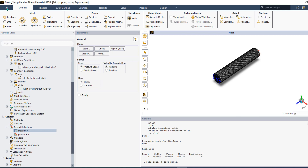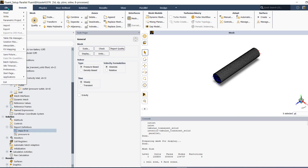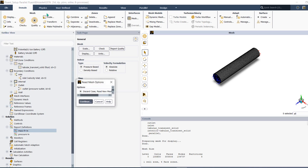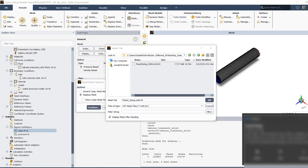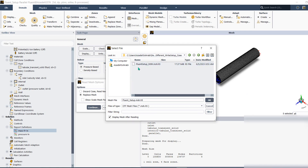To use a finer mesh, go to File > Read Mesh, then select 'Replace Mesh'. We want to keep all of the setup, so we don't want to discard the case. We read the mesh, click Continue, and then choose the Fluent mesh that has the finer cells in it.